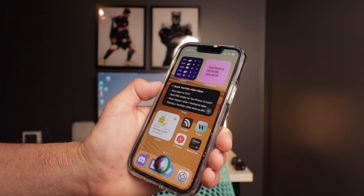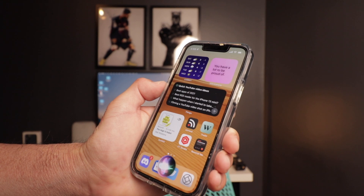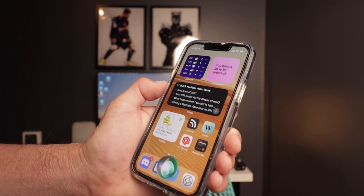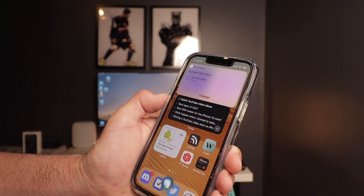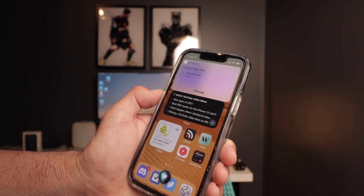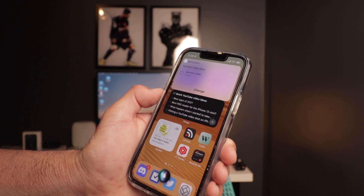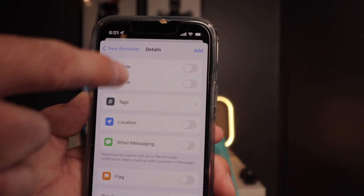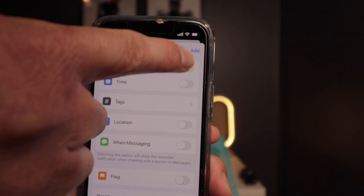Using Reminders with Siri is just so much more efficient than most people think, and it's a really cool way to add reminders to your iPhone 13 mini. You can pretty much just say, 'Hey Siri, remind me to add bananas to the food list.'